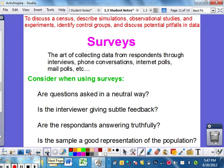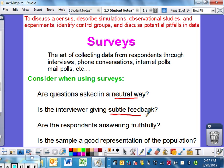The last few slides talk about surveys, and sooner or later we are going to do a survey for our first little project in this class. Think about how you want to set up a survey and set up questions. The art of collecting data from respondents — do interviews, phone conversations, internet polls — basically that's what a survey is: asking questions and getting data. Are the questions asked in a neutral way? You don't want to lead somebody into answering in one particular way. Is the interviewer giving subtle feedback — trying to push the individual into saying something? And is the sample a good representation of the population?